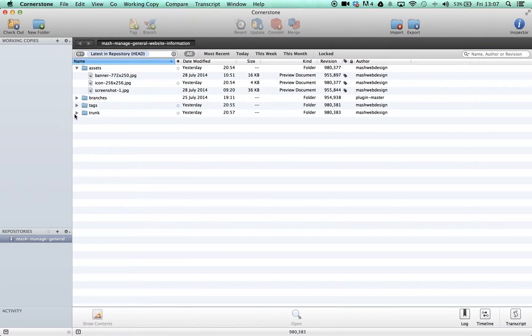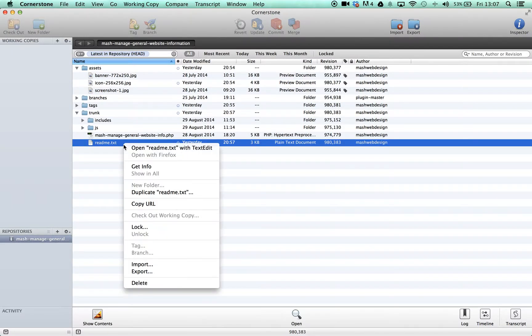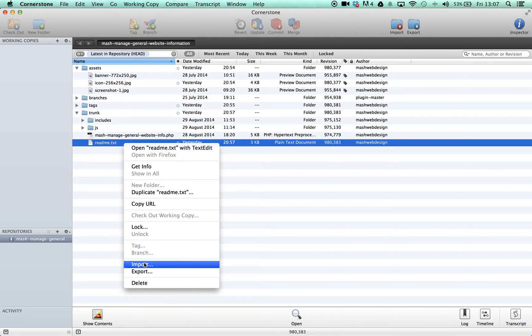As you can see we have already uploaded it onto there, so if you do have something already uploaded into the repository, simply delete it and re-upload it.